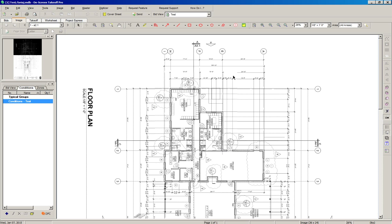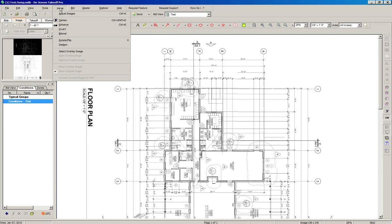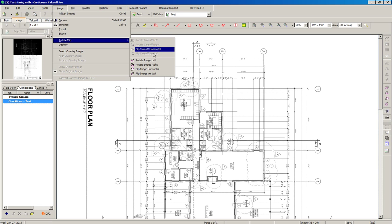A few things to do now: the first thing we can see is that this drawing is rotated 90 degrees. We can go to Image > Rotate/Flip and then choose Rotate Image Left.